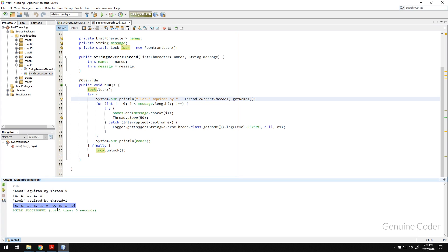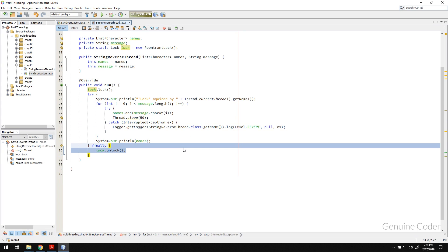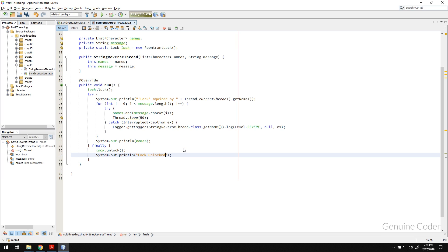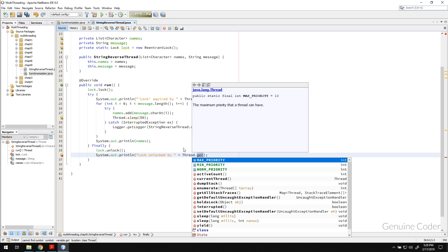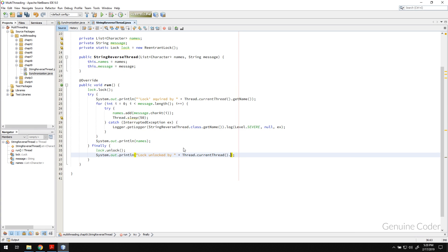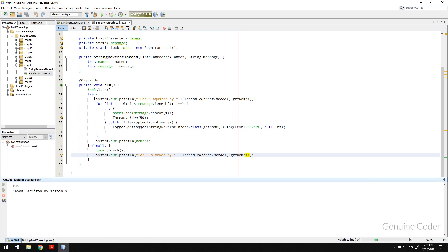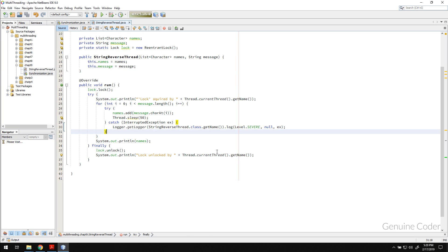So lock first was acquired by thread zero, then it printed hello completing this block, then it unlocked, then thread one the second thread acquired the lock. It will be more clear I think if I add one more statement, lock unlock by, then you will get thread name. Now let me run the program again and you can see that first lock acquired then we did the processing we unlocked then the next thread acquired the lock and so forth.